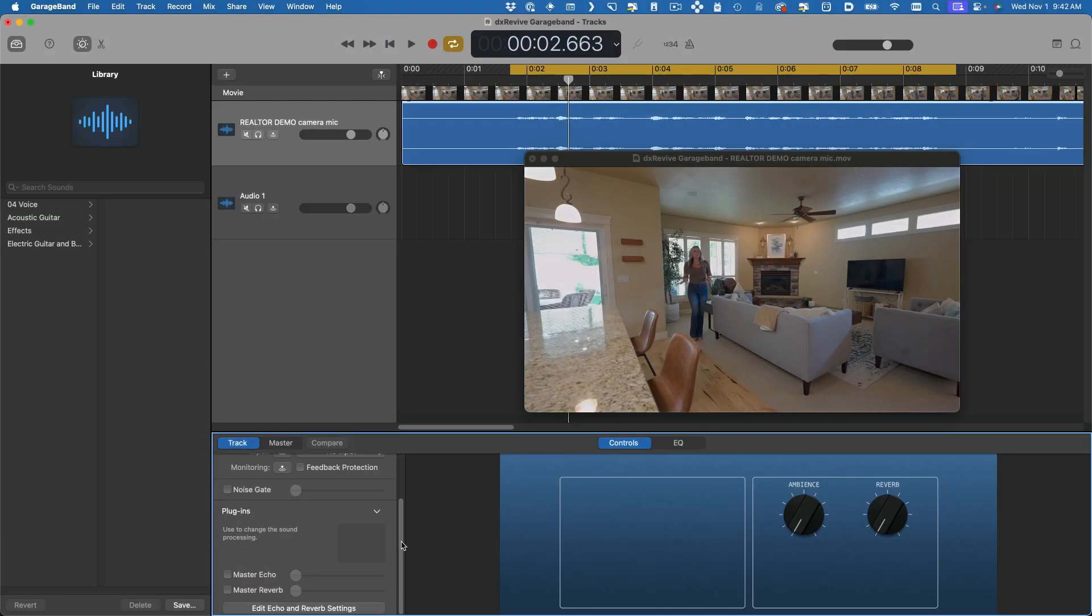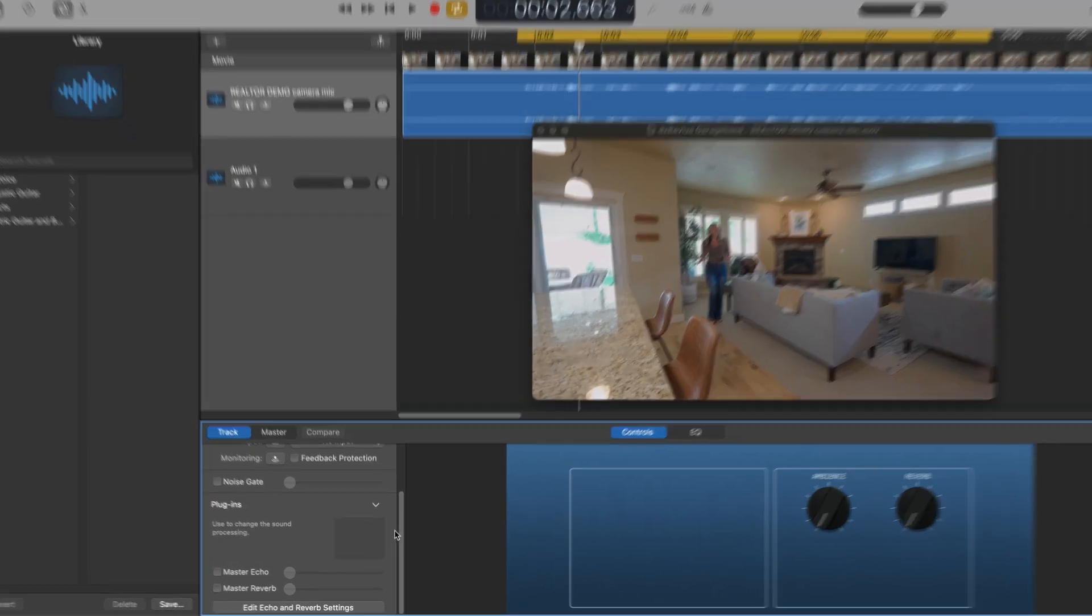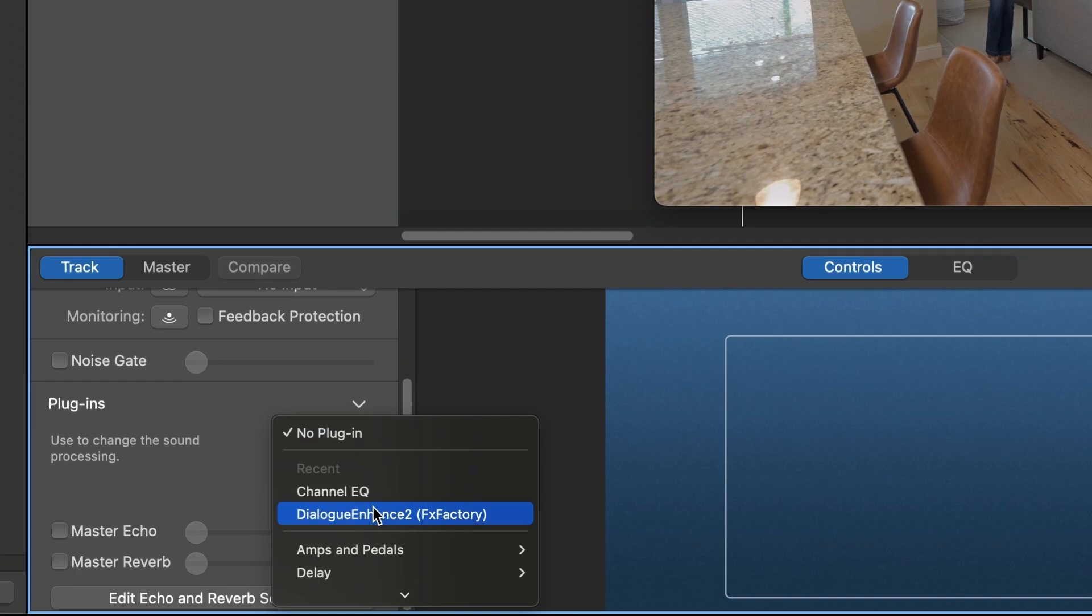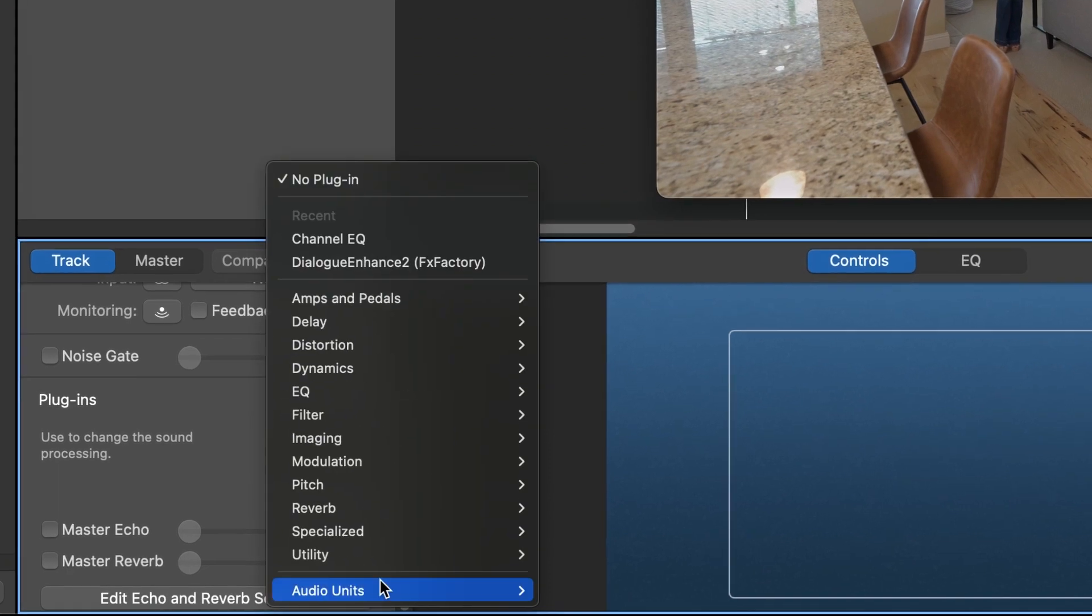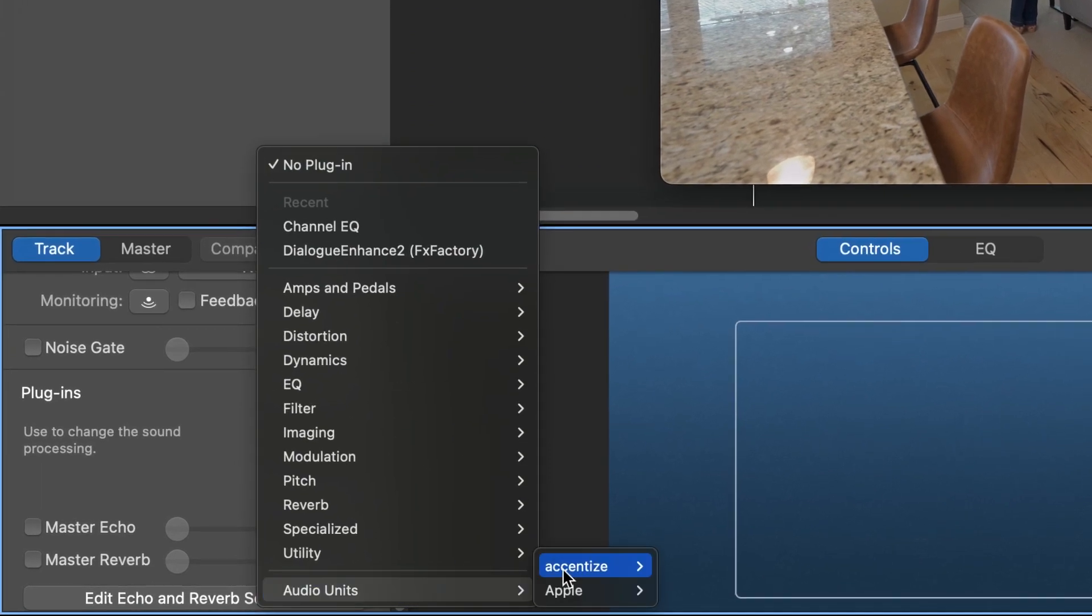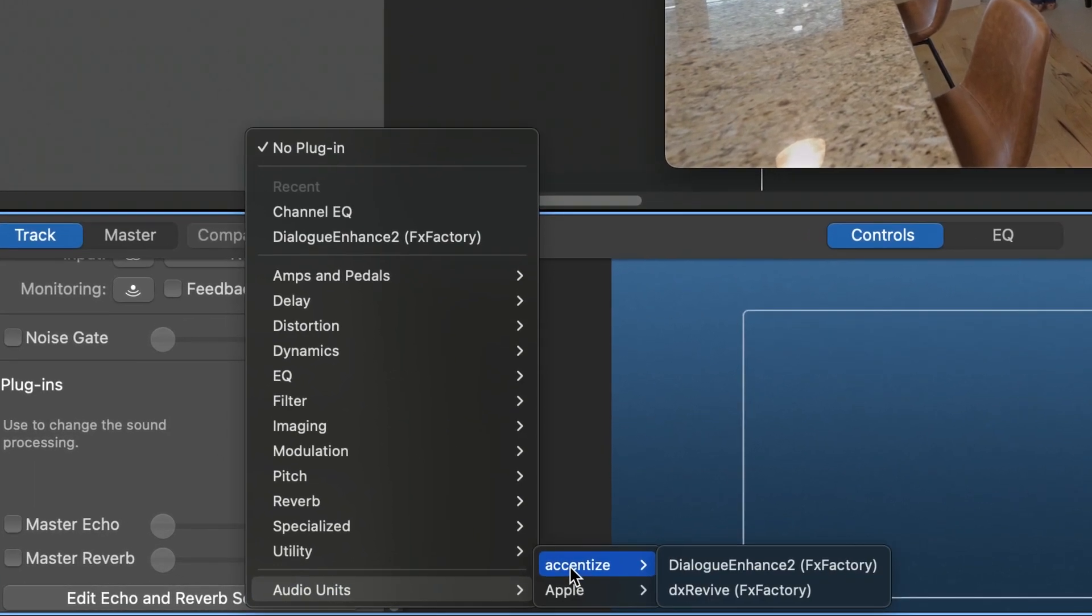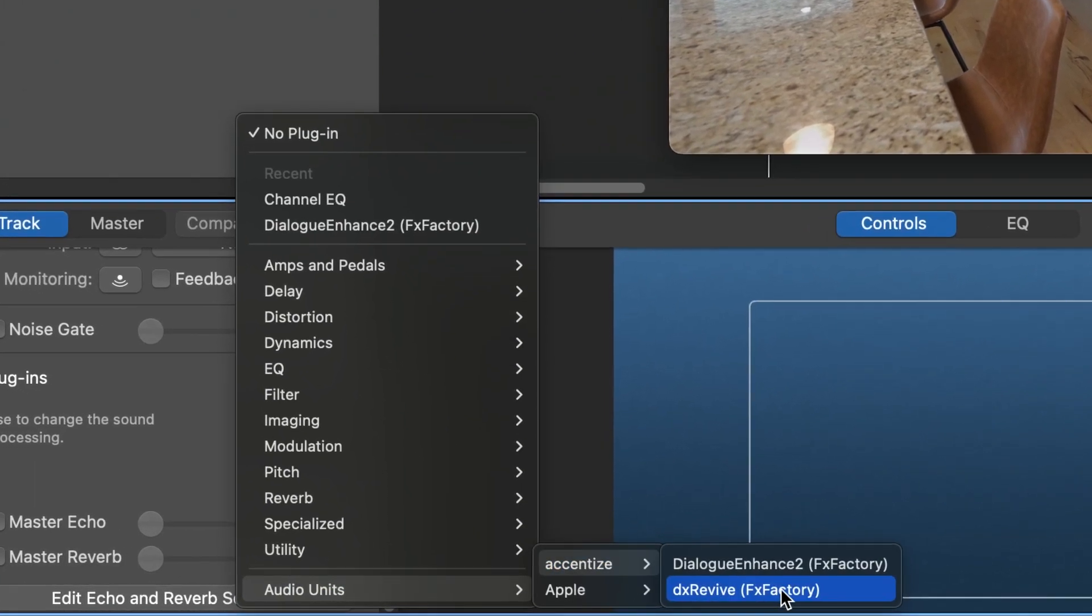For this video, let's take a look at GarageBand. You can find it under your track's plugins, Accentize, DX Revive.